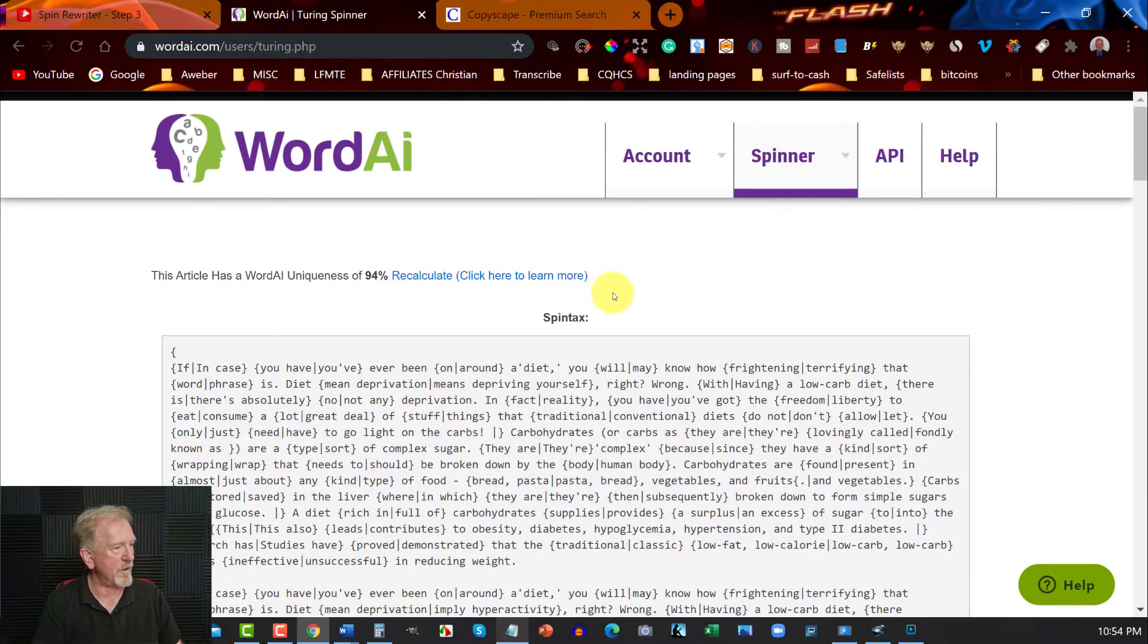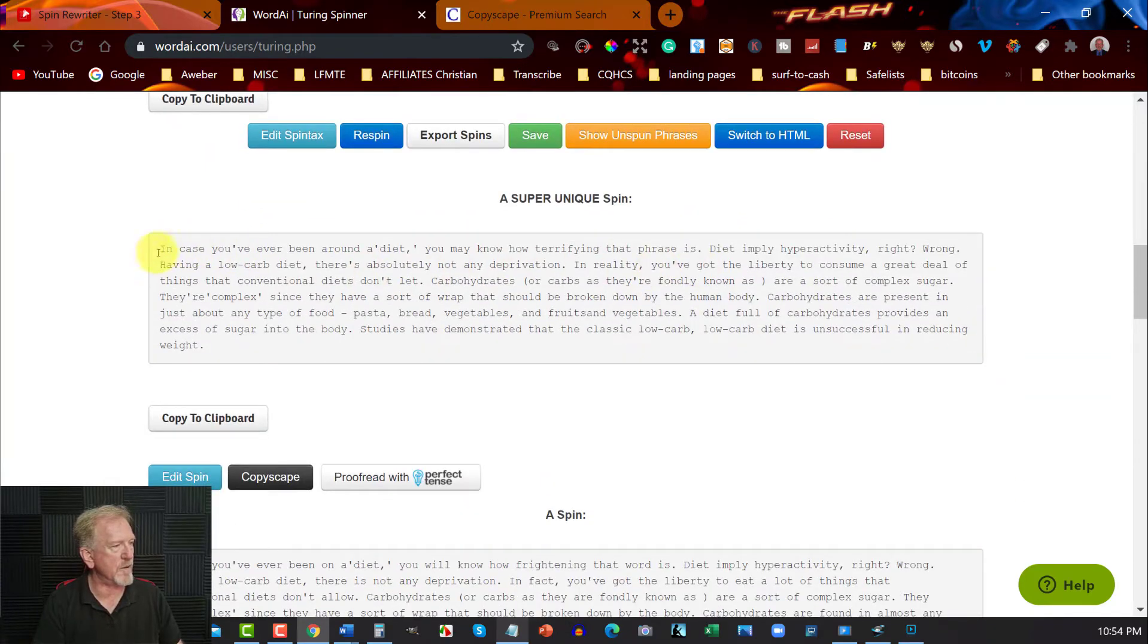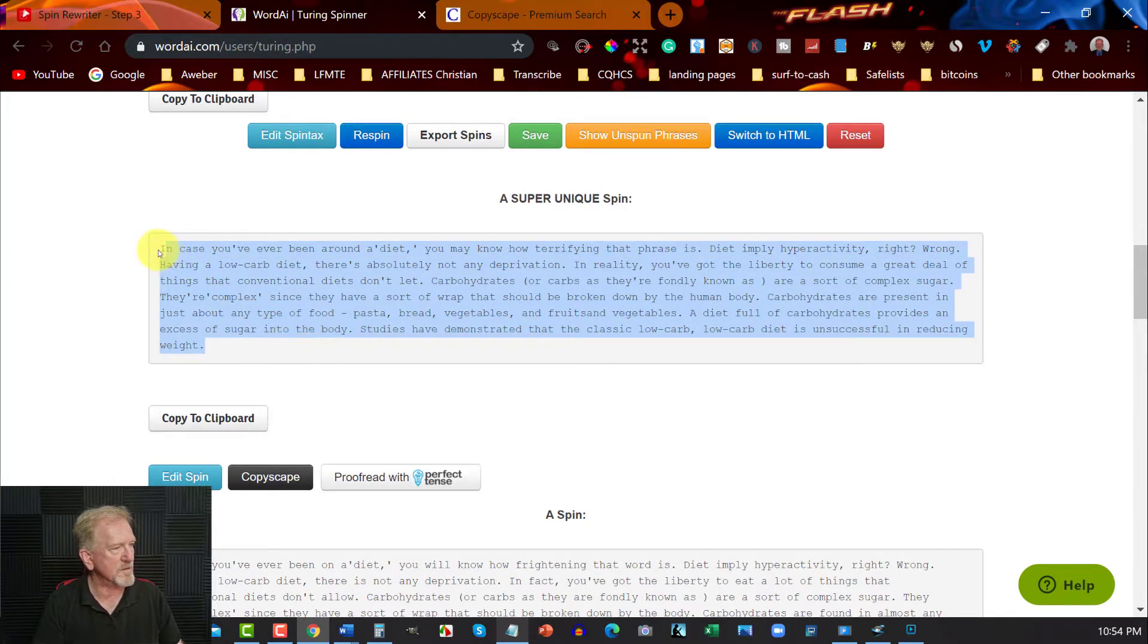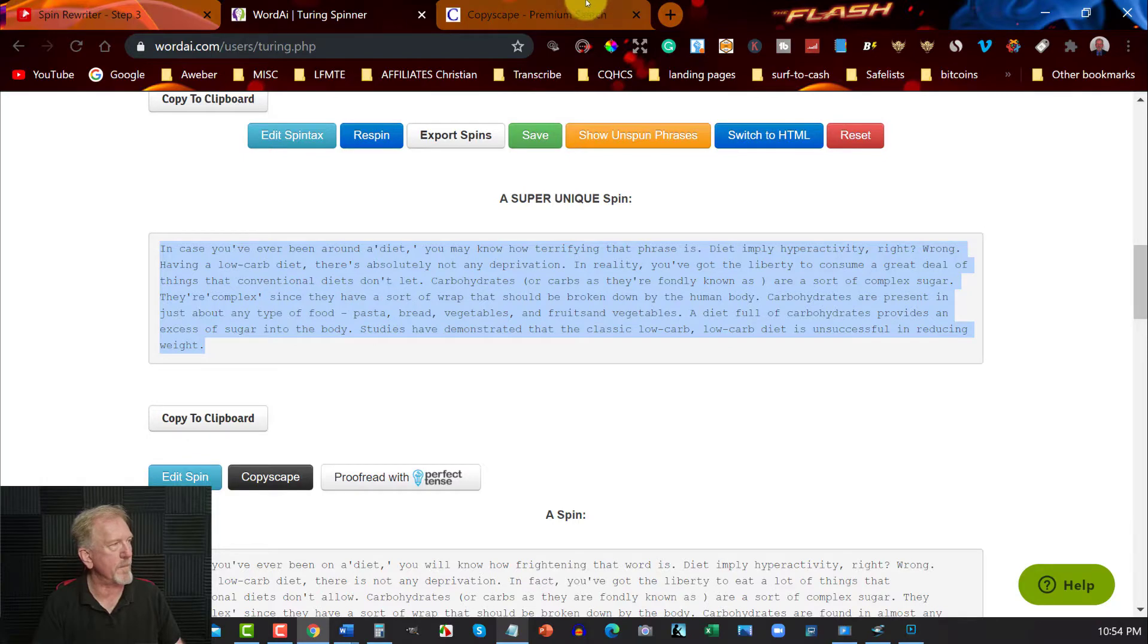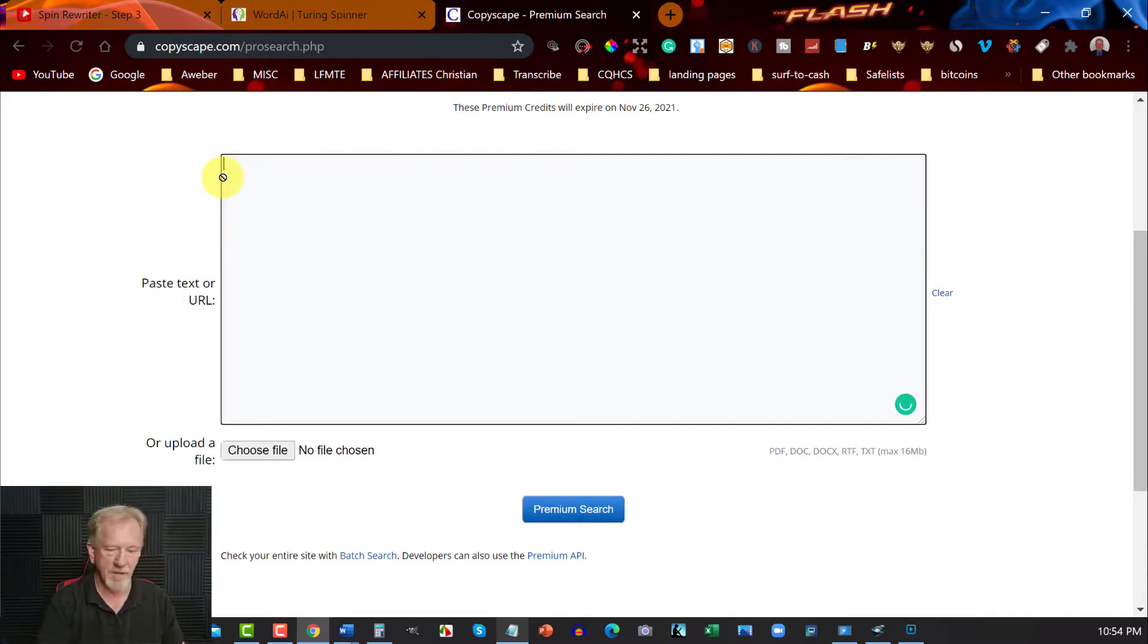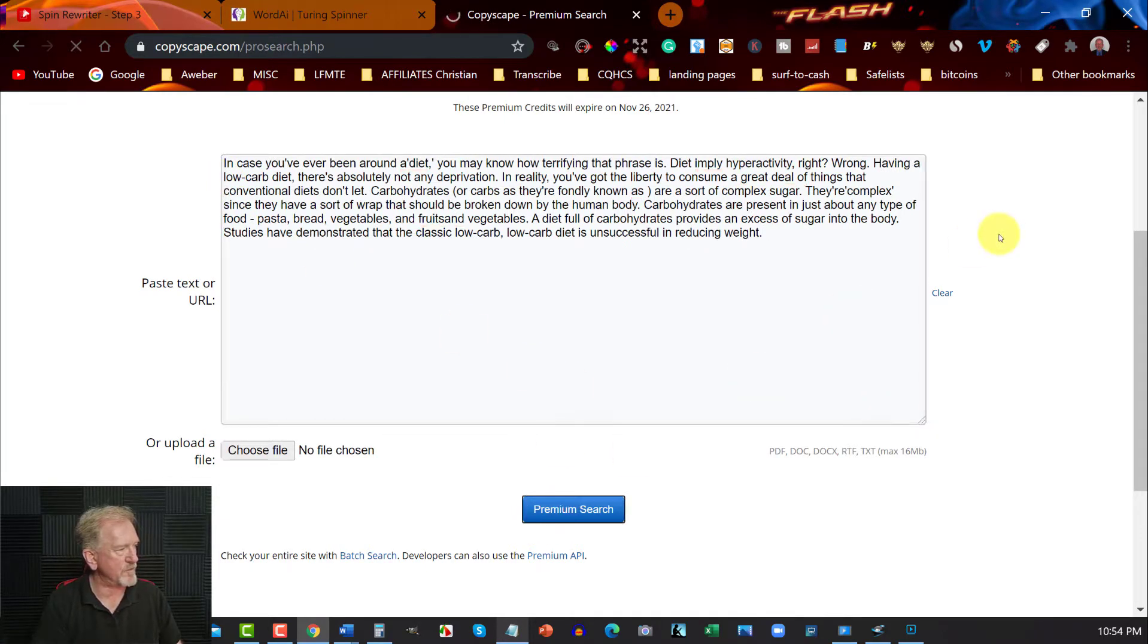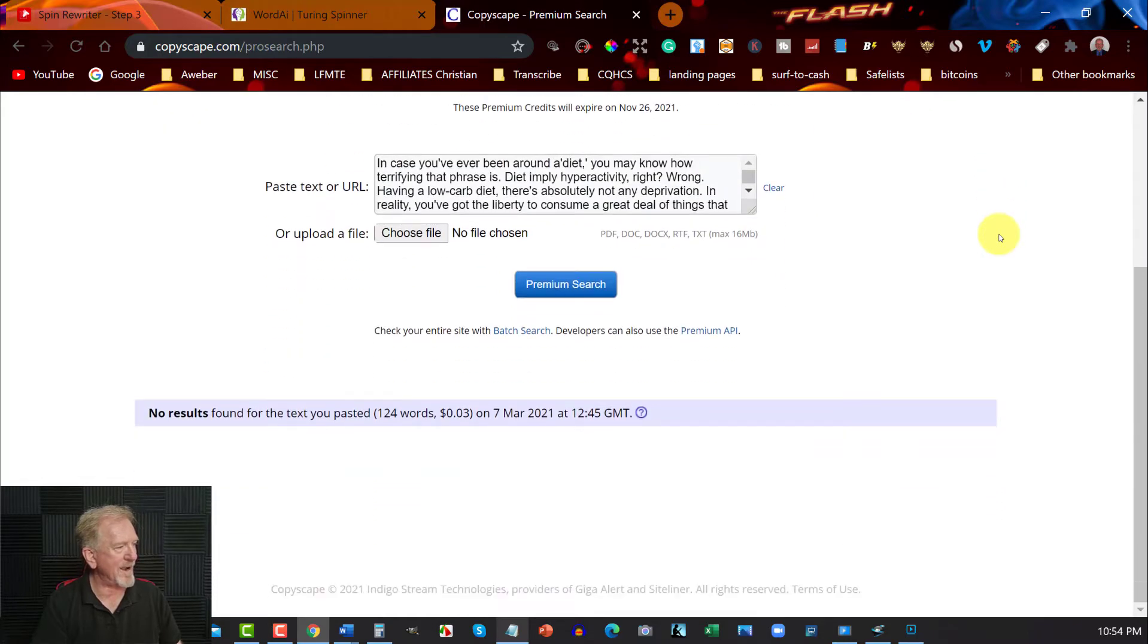Now over here, it says here this is 94% done. So it's 94% unique. So let's go here. In case you've ever been around diets, you may know how terrifying that phrase is. Let's copy this. This one here says it's super unique. So that's the one we'll copy. We'll go over here to Copyscape and get rid of that. Go control V and we'll hit premium search and see what that's like. Scroll down and it is also 100% unique. Now let's have a look at the readability of this.